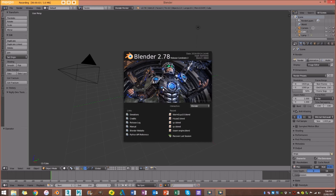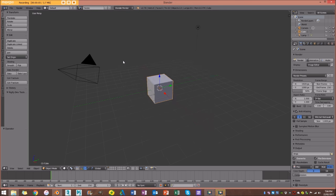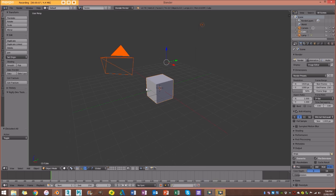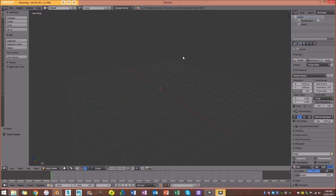With a new scene opened up in Blender, I'm going to go ahead and select everything in my scene by pressing A, then go X and delete. Now before we go any further, do keep in mind you should already know the basics of Blender before continuing with this tutorial.